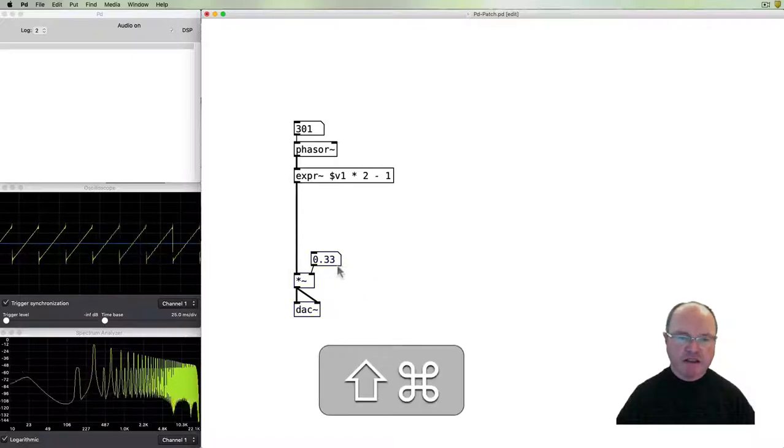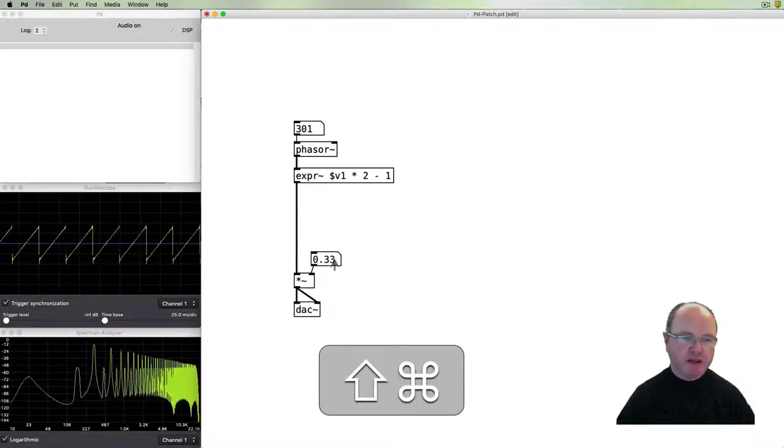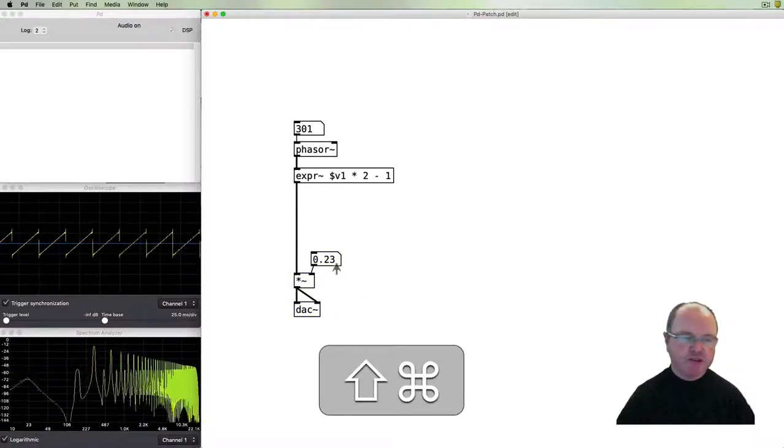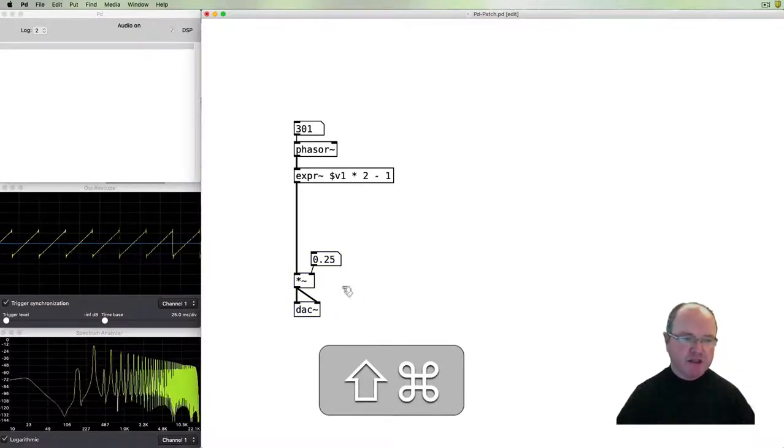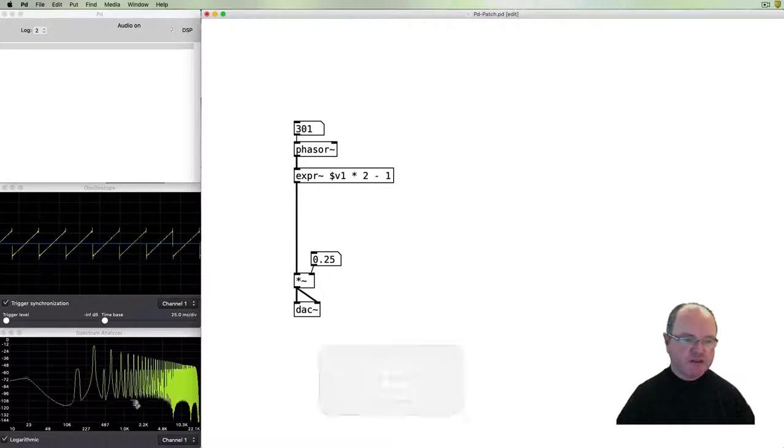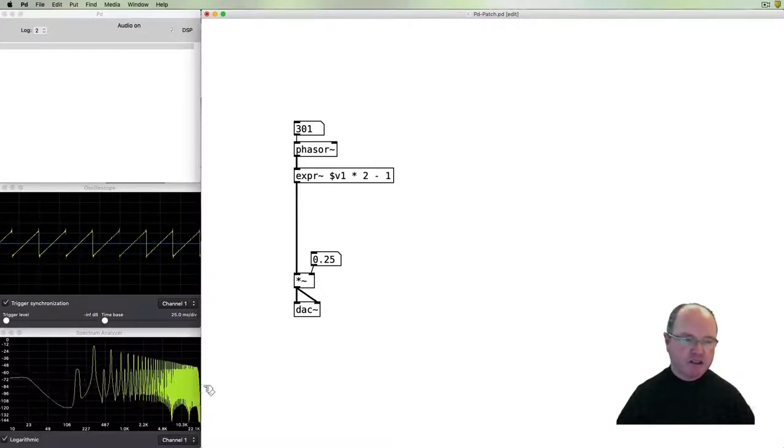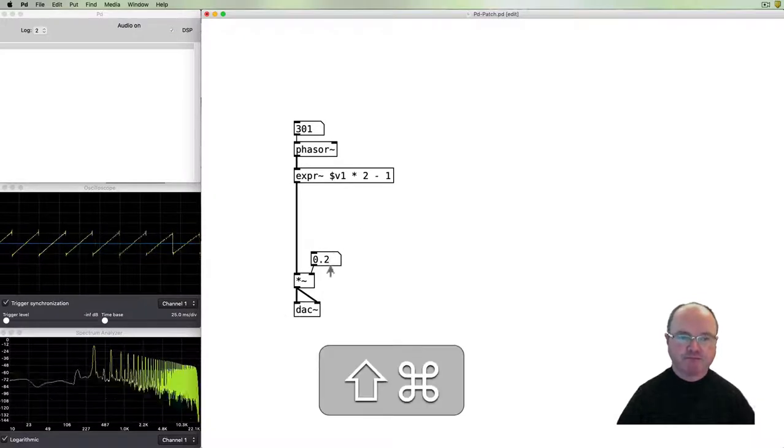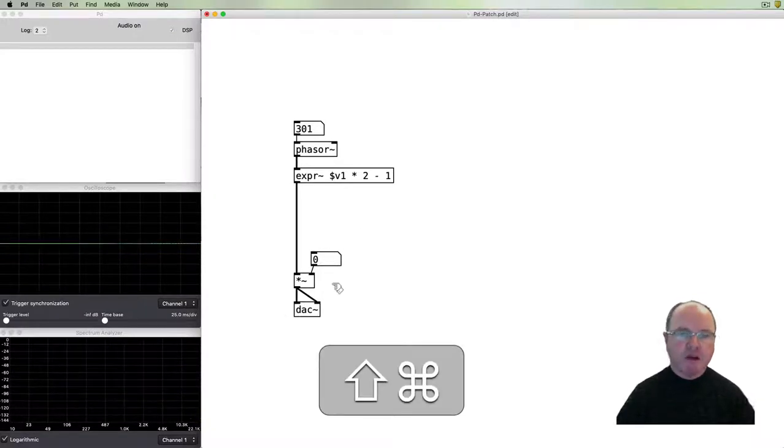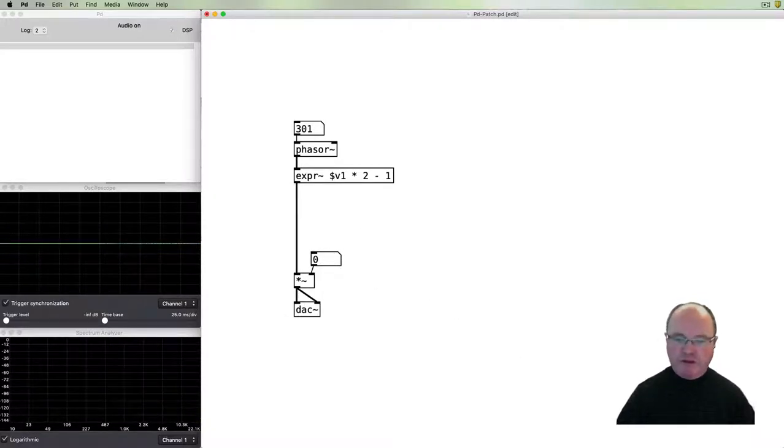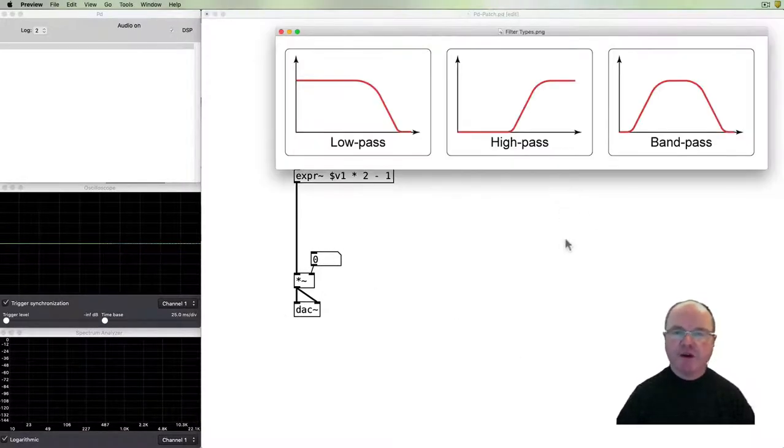This will be a bright sound with lots of overtones. You can see the spectrum in the spectrum analyzer below.